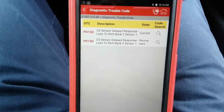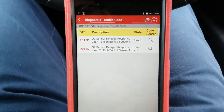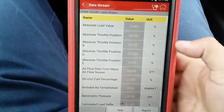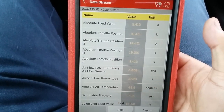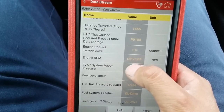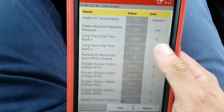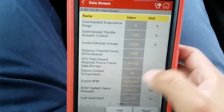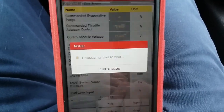It depends whether this was detected under load or idle. The best thing to do is go to freeze frame data to see at what point this code was set. The absolute load value shows about 9.4, throttle position about 18.4 percent. The RPM was 1357, and the vehicle speed was at about 61 miles per hour — so this happened under load at 1357 RPMs. That's a key point.